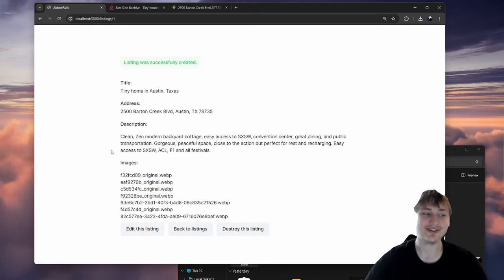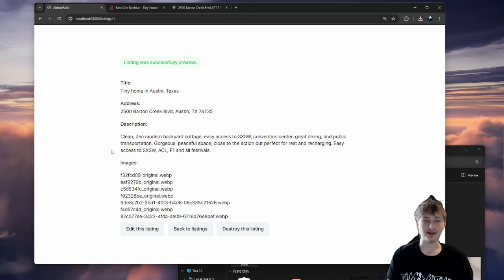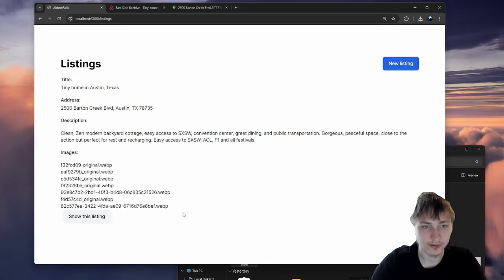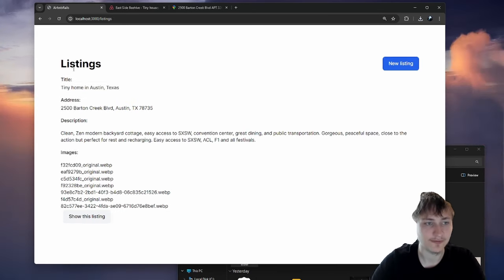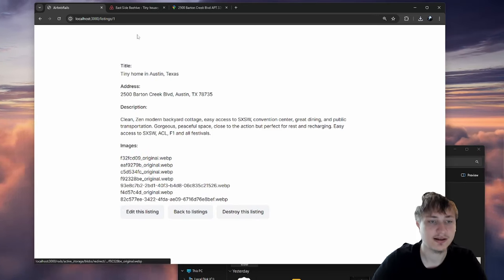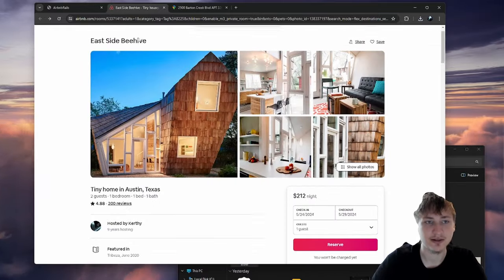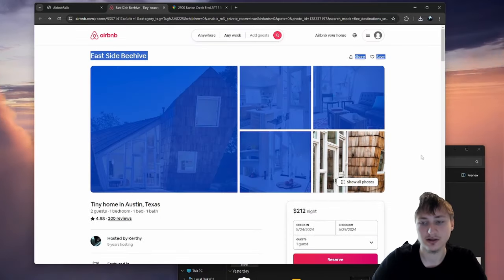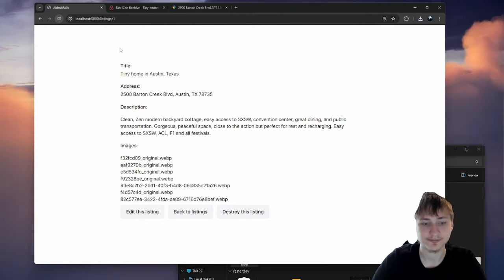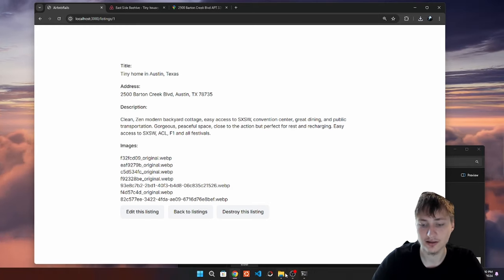Now I want to make this look a little bit better. We can do some UI updates. The first thing I want to do is set the root route so that when we go to our main URL, it goes to the listings page.